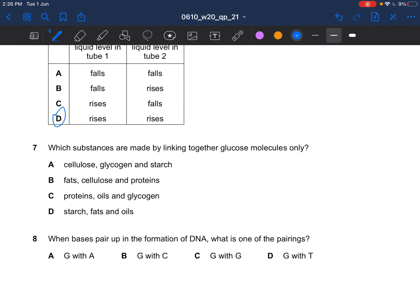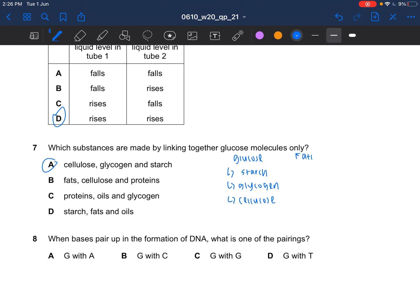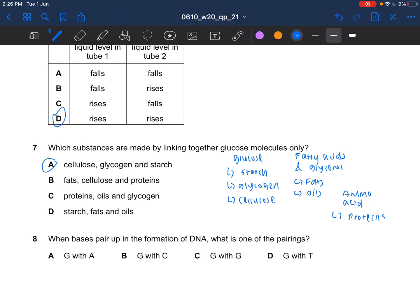Next question: which substances are made by linking glucose molecules only? If you link glucose molecules only, you can get starch, glycogen, or cellulose. The answer is A — it is not fat, because fat is made from fatty acids and glycerol, which gives you fats and oils. It is also not made from amino acids, which make proteins. Hence the answer would be A.